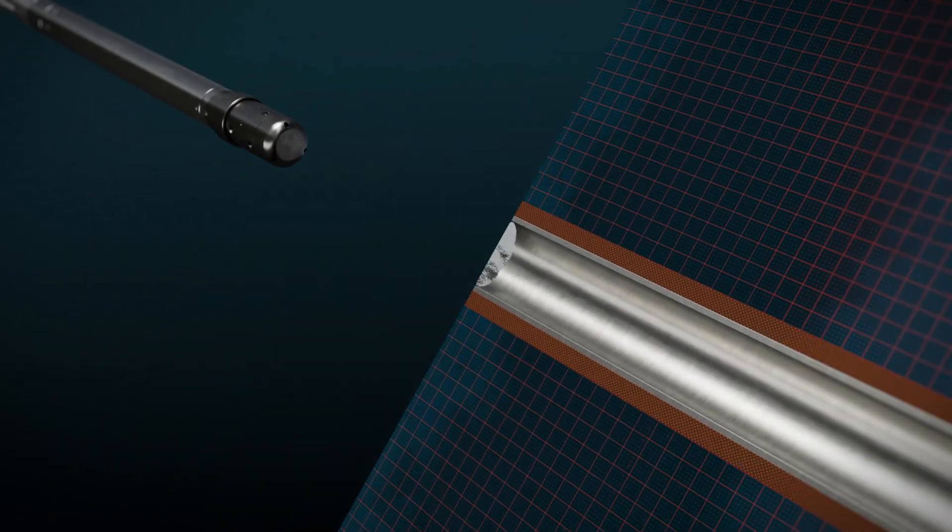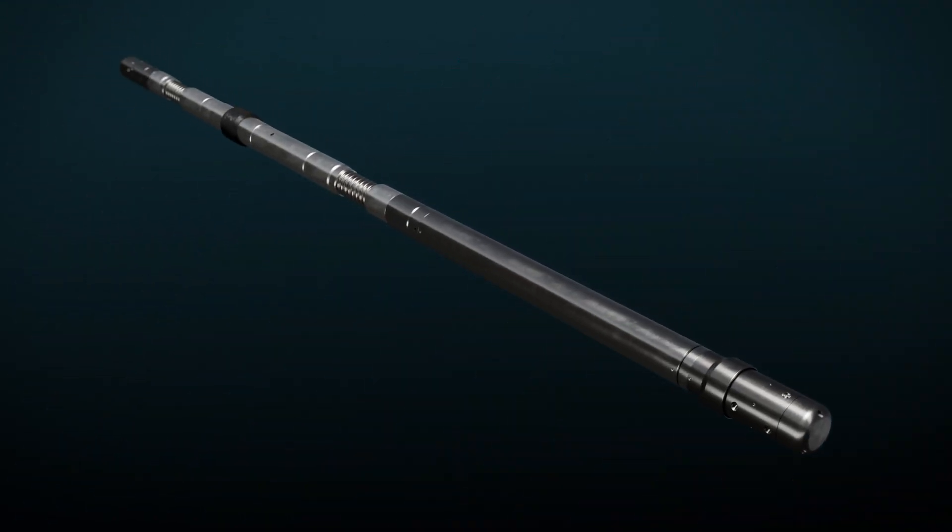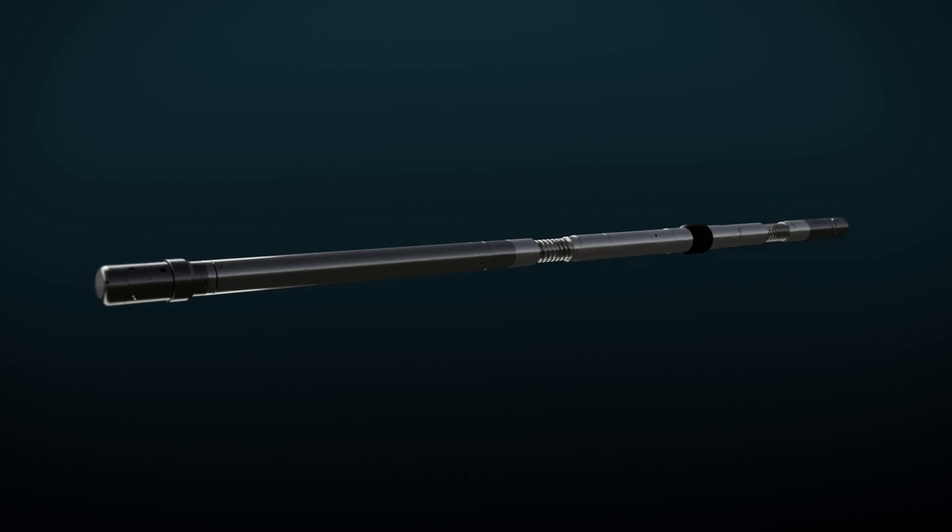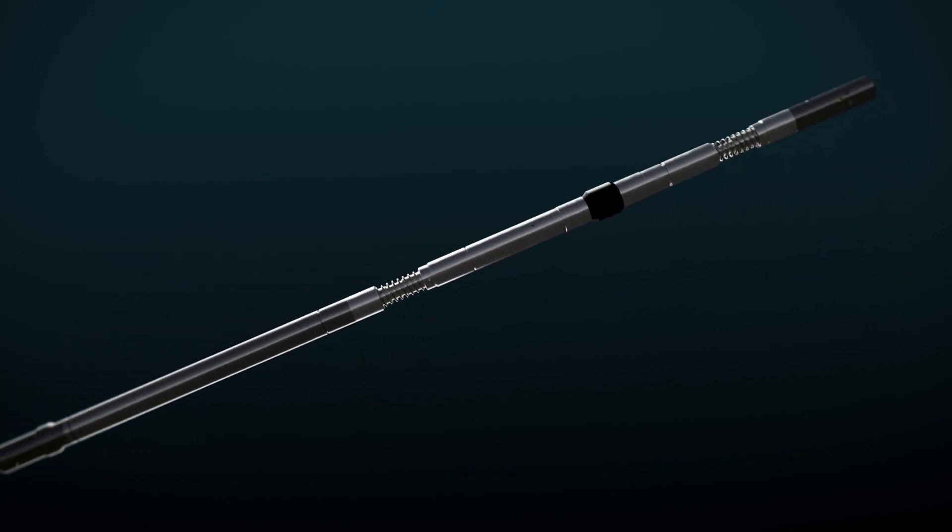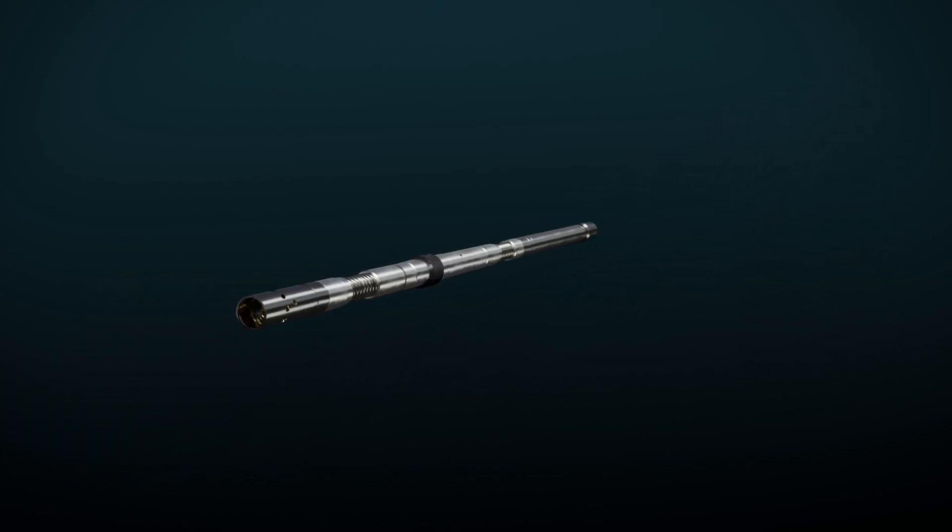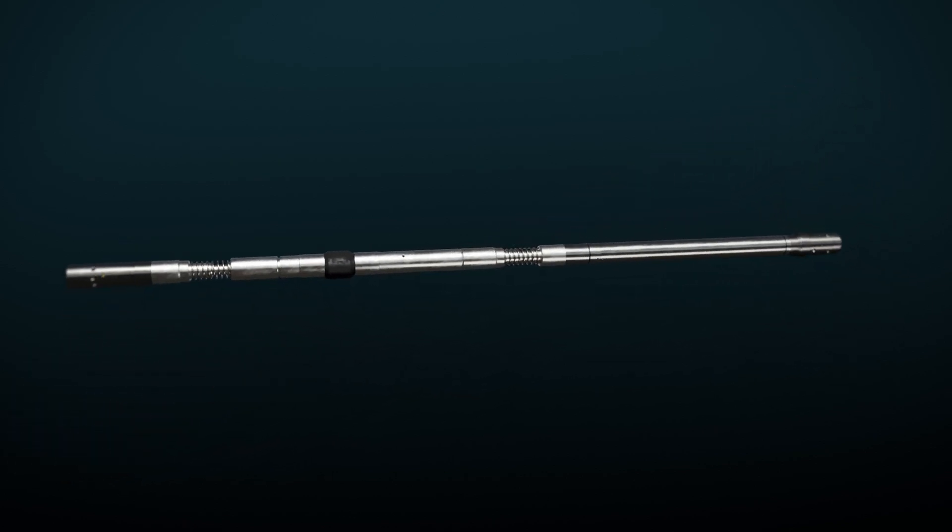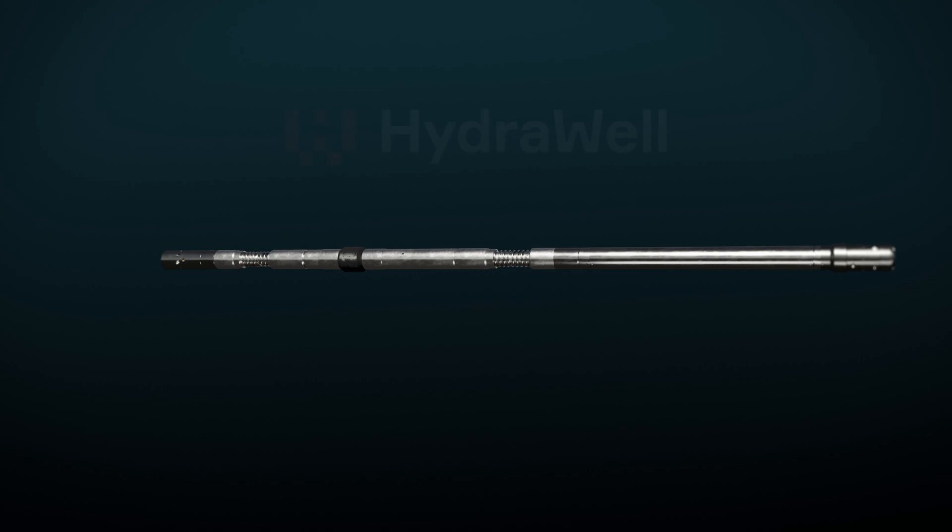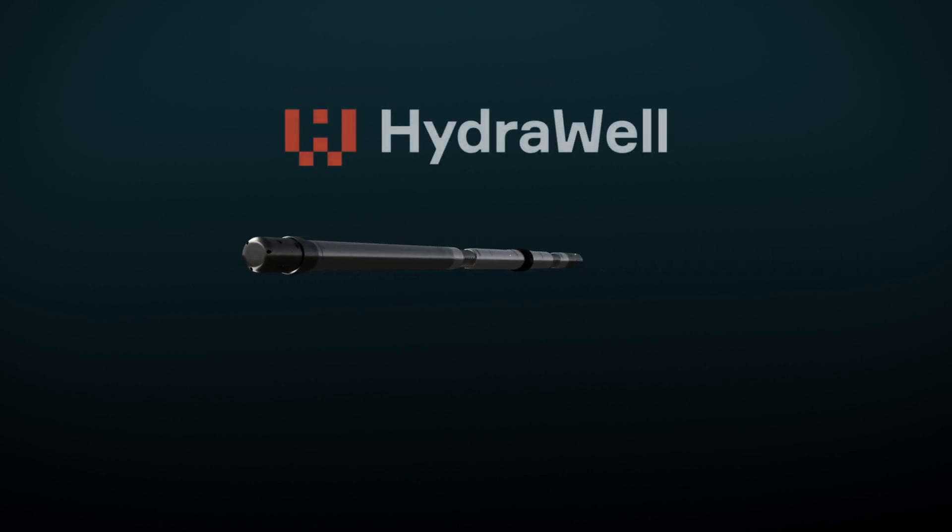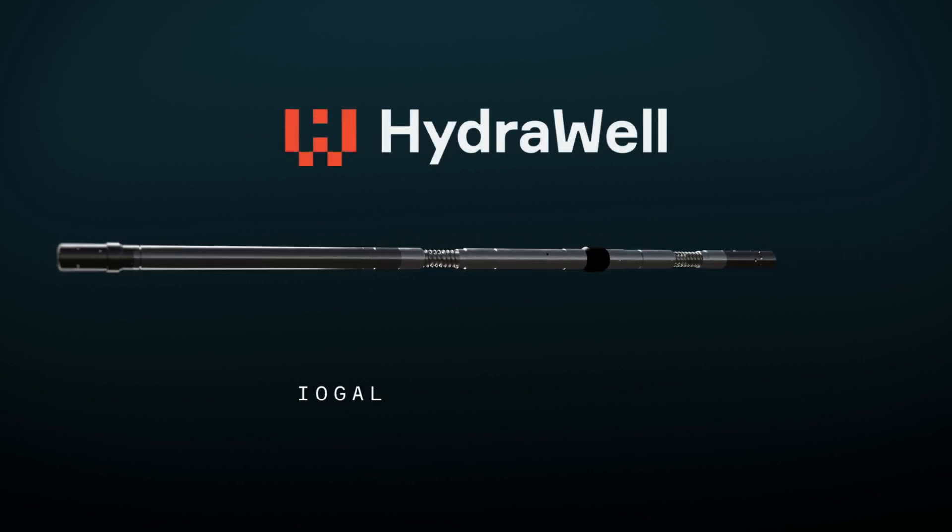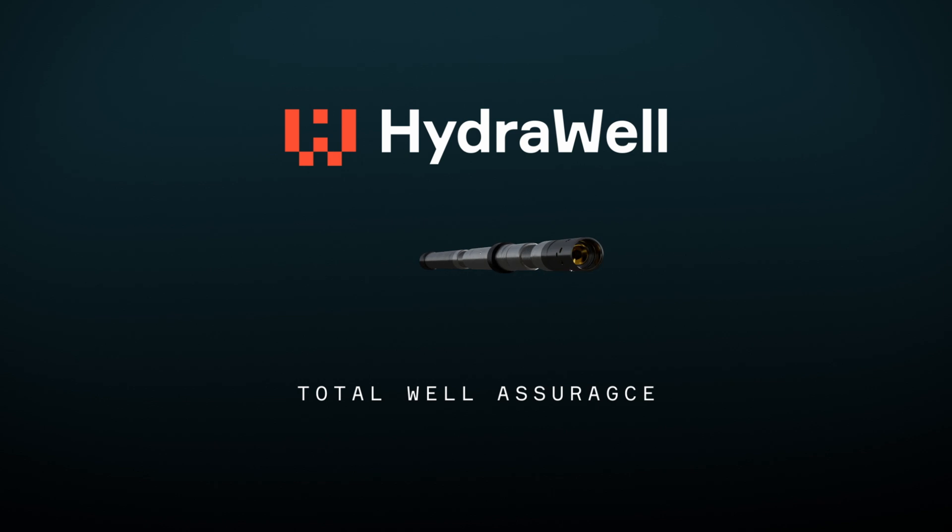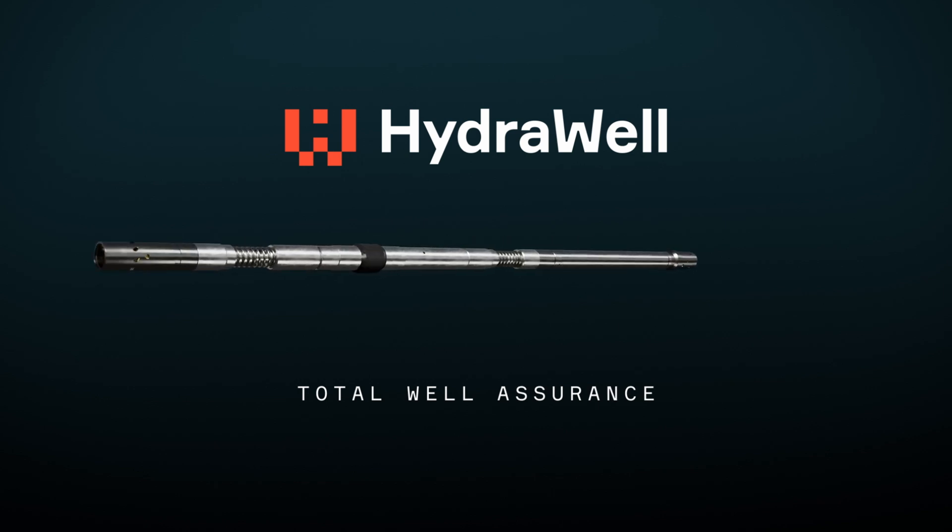With the ultimate goal of rigless P&A operations, HydraCT is a game changer for the industry. HydraCT. Zero Rigs. Zero Rig Costs. Zero Compromise. Total Well Assurance.